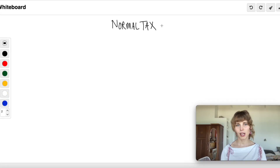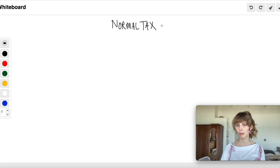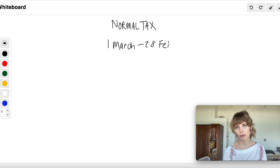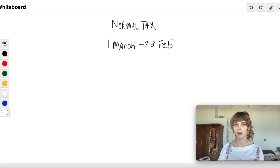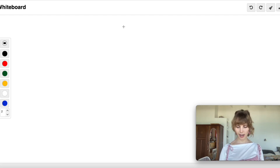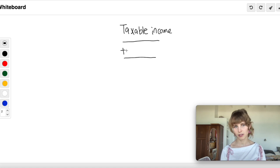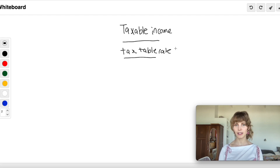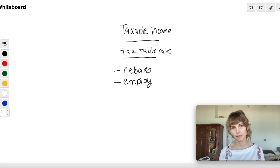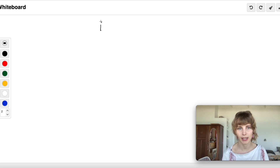We are calculating our normal tax. Importantly, we are called natural persons, so we're not a company for the sake of this lesson. Our tax period will always run from the 1st of March to the 28th of February. If you pay provisional tax, that means you pay semi-annually — two payments — but the process is the same. Normal tax is calculated as your taxable income, which you plug into your tax table rate, then subtract your rebates and any employee's tax withheld.